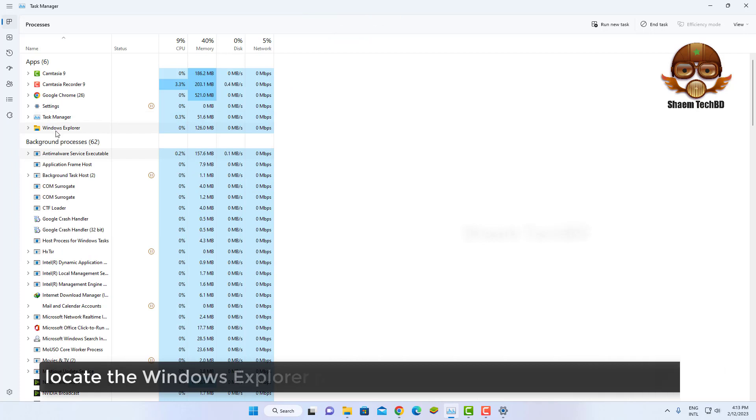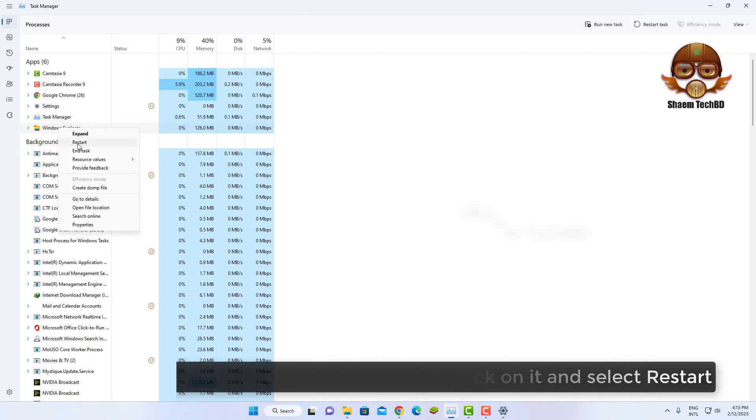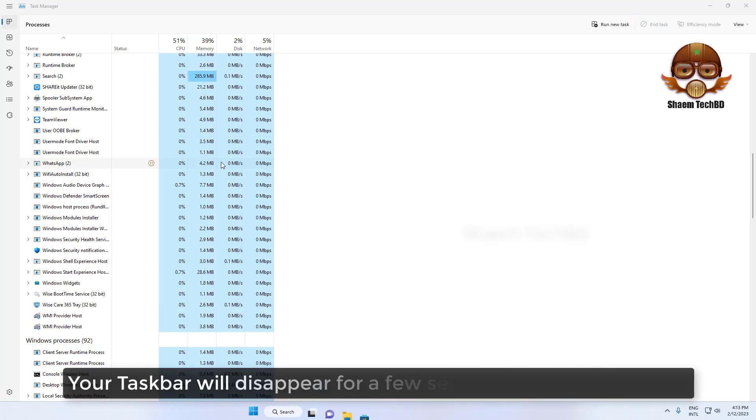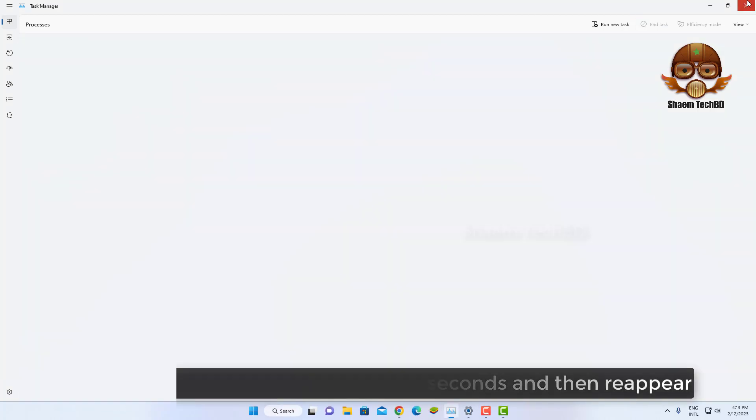Look at the Windows Explorer process. Right-click on it and select Restart. Your taskbar will disappear for a few seconds and then reappear.